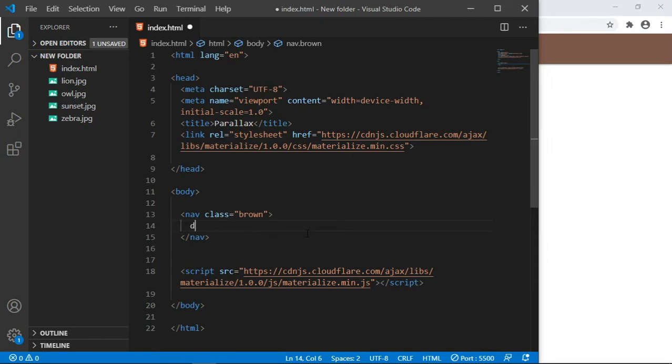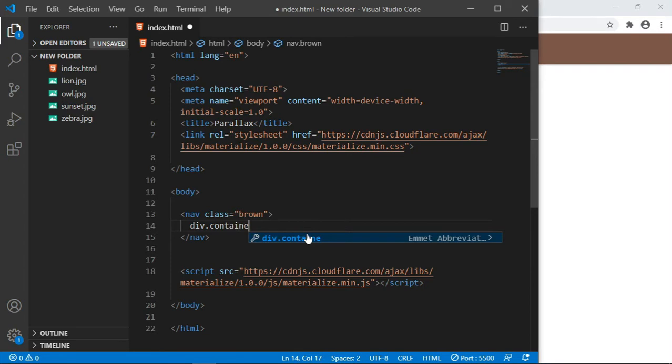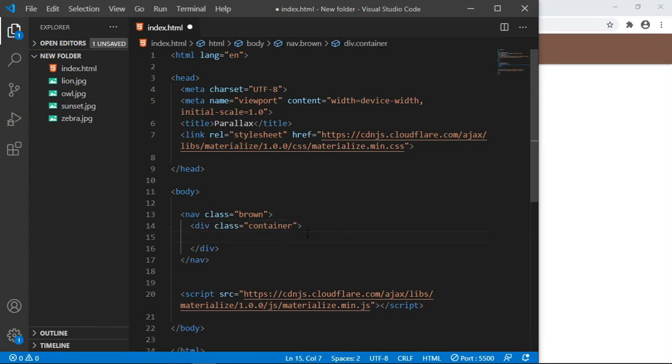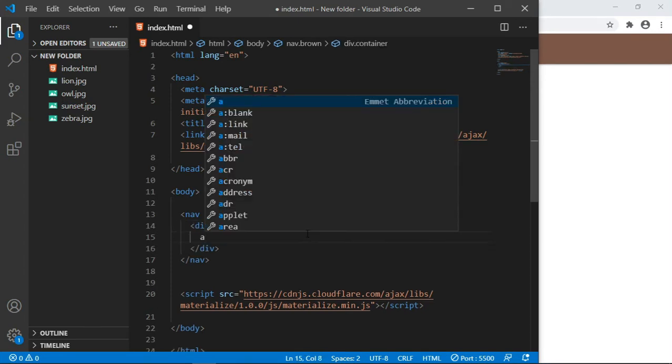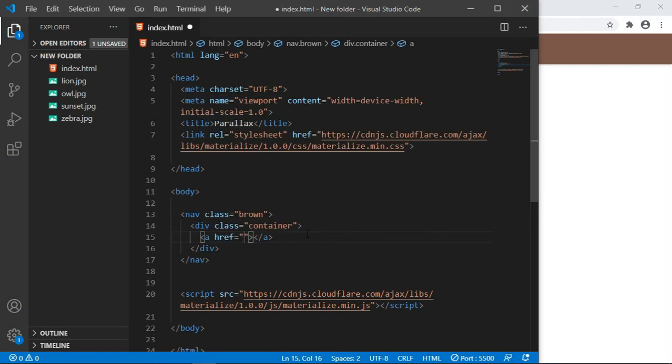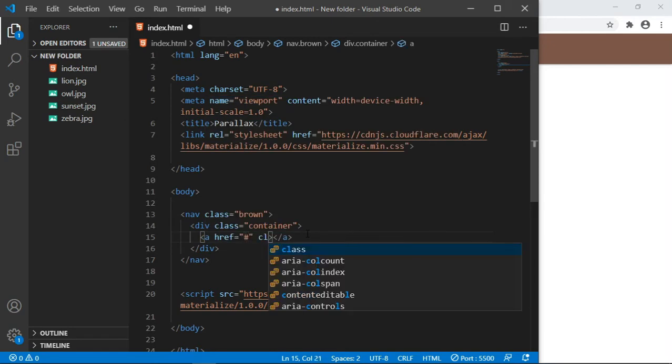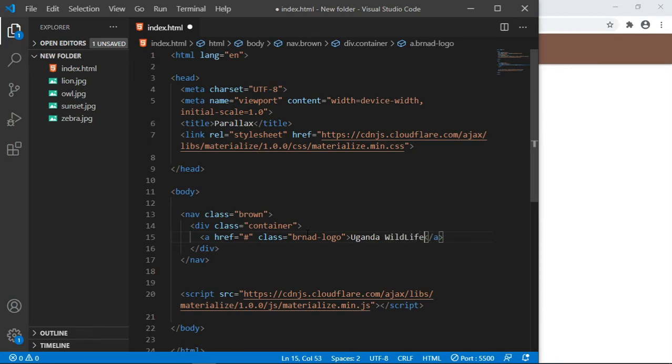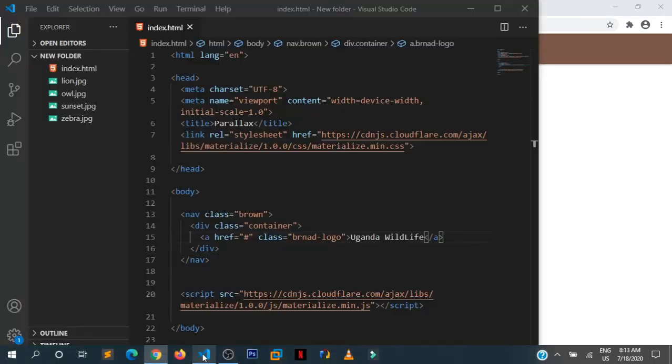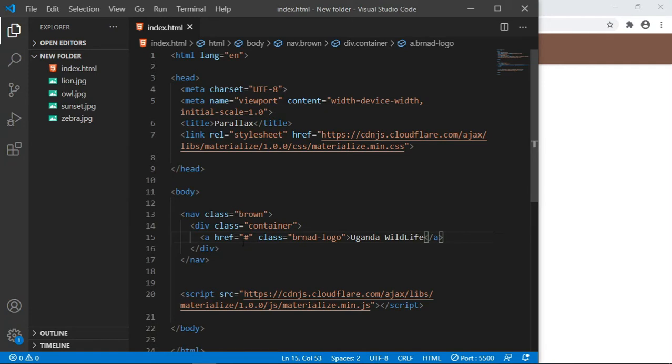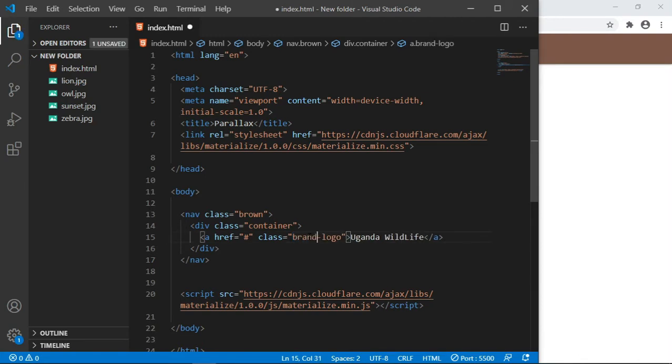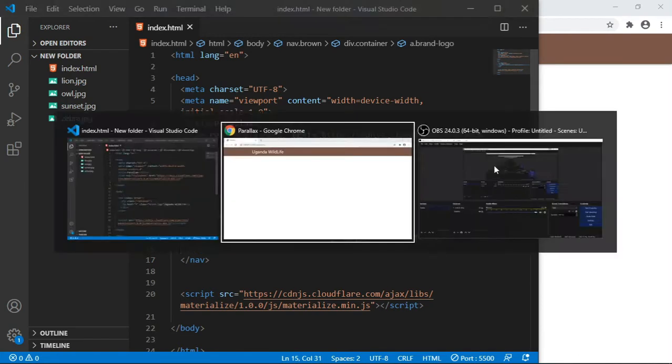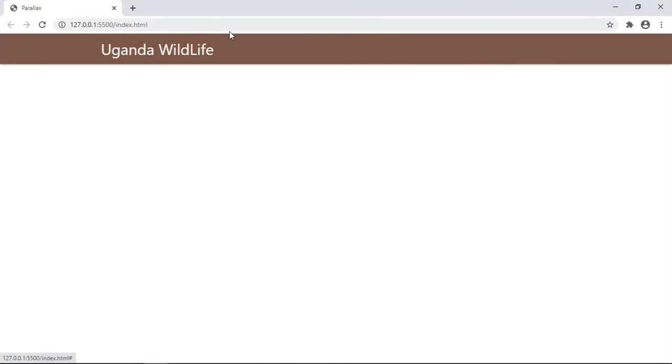Then let us create a simple div because I want this to be somehow centered. Class of container. Inside it I'm going to have some link that's going to be going nowhere, but it's going to have class of brand logo. It's going to be 'Uganda Wildlife'. Save that and preview it in the browser. I spelled the word brand wrong. And this is what we are having, a simple navbar with this brand logo or the name Uganda Wildlife.